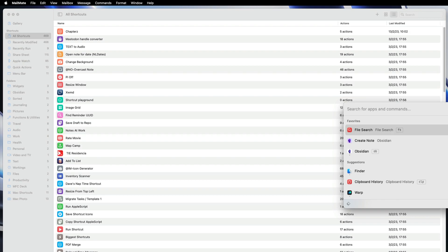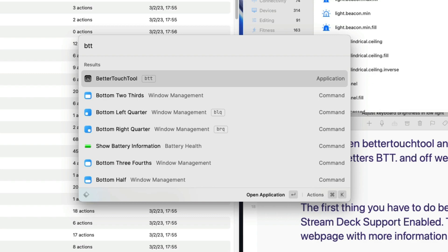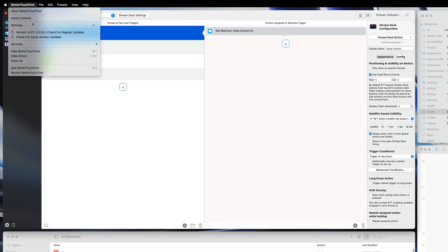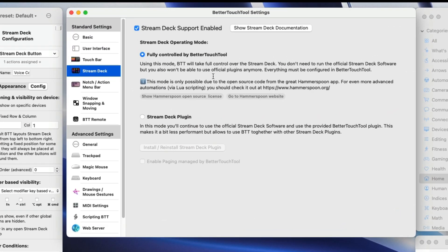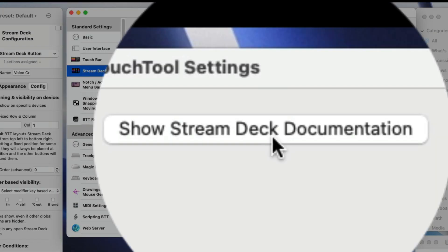So let's open BetterTouch Tool and get started. In Raycast I have an alias for that — I only have to type in the letters BTT and off we go. The first thing to do is go into Settings. Go to BetterTouch Tool Settings, then go to Stream Deck and click on Stream Deck Support Enabled. You'll need to put a tick into the box for Stream Deck Support Enabled. There's a button there called Show Stream Deck Documentation, which will take you to a web page with more information. I'm selecting Fully Controlled by BetterTouch Tool — I don't need to run the official Stream Deck software or plugins, and I'm going to configure everything in BetterTouch Tool.